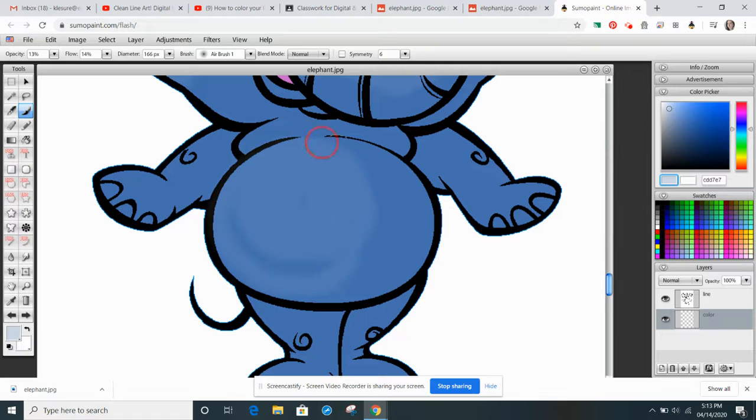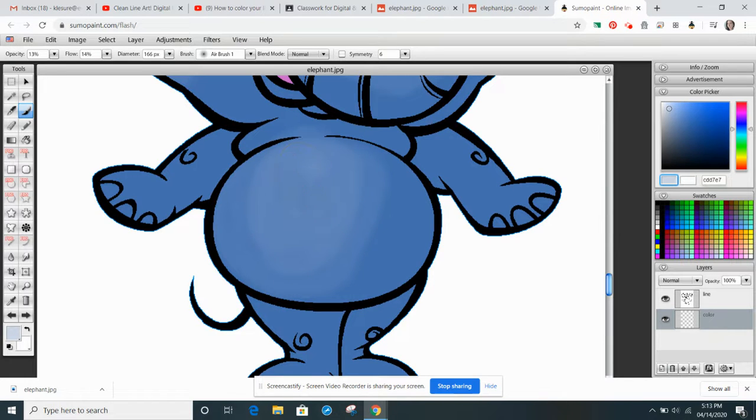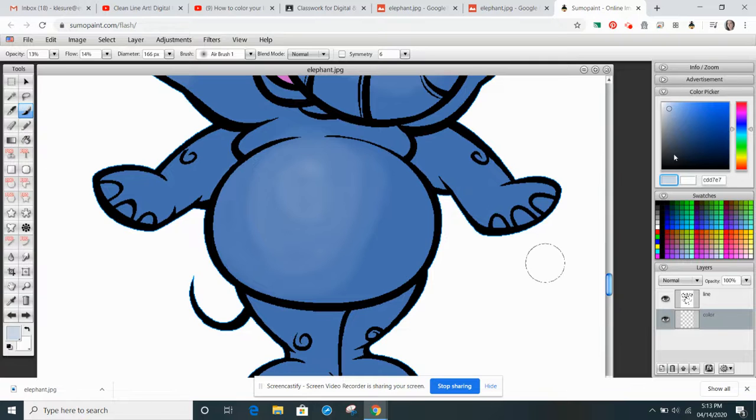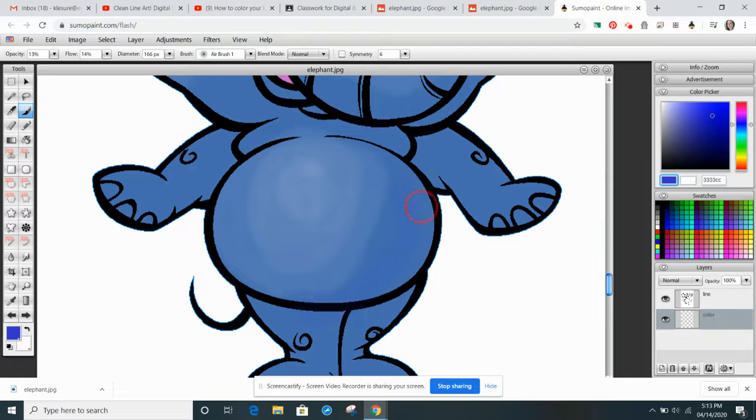And just like that sphere that you drew the other day, you would go through and you would add your values to it. And then I'd go back and I would choose something a little bit darker to add some shadows.